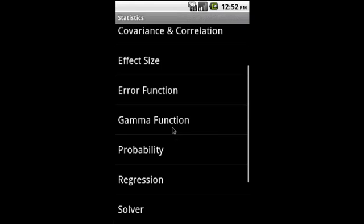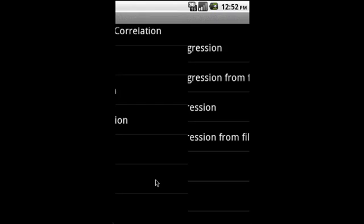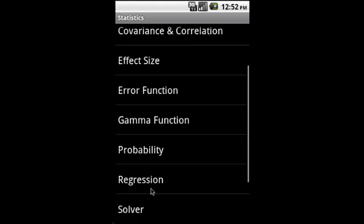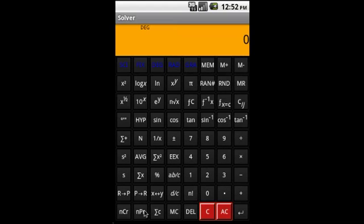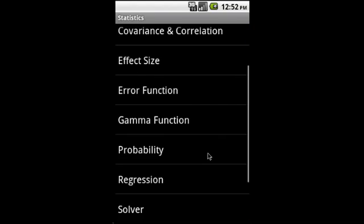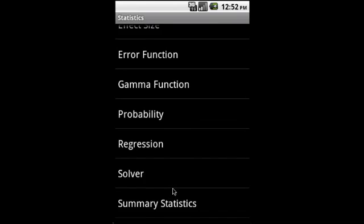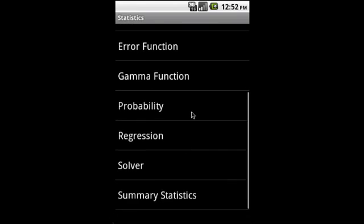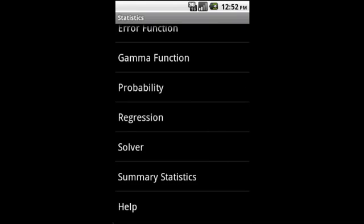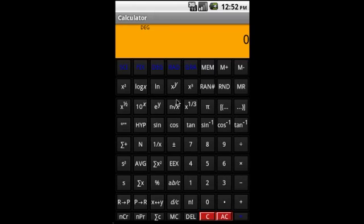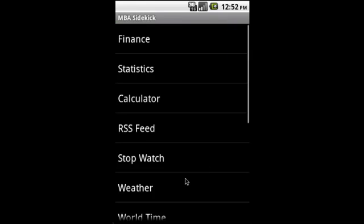Then regression—we cover multiple regression and simple regression. Solver is a built-in solver to calculate polynomial roots and the value of polynomials. Then summary statistics. It also has a built-in calculator, an infix calculator.